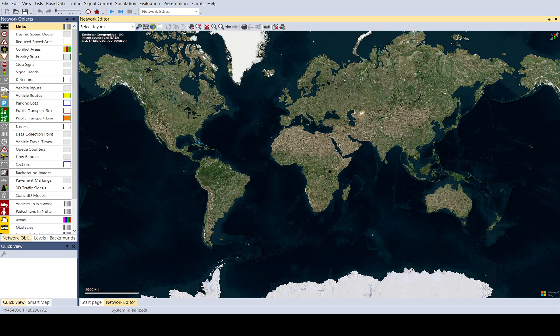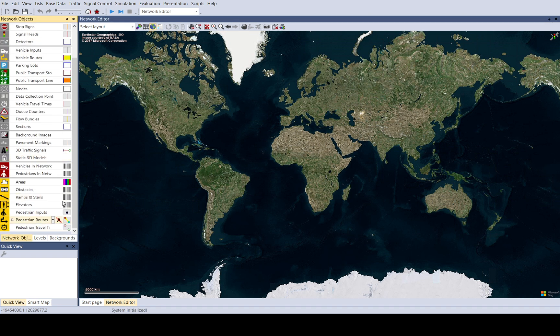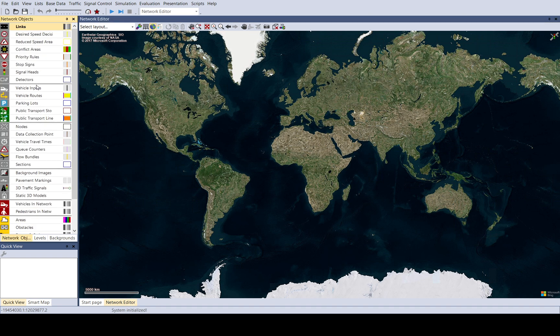Let me first start on the left side. You can see the network objects. Here you use these to build up your model. These are the basic elements you use for your simulation.